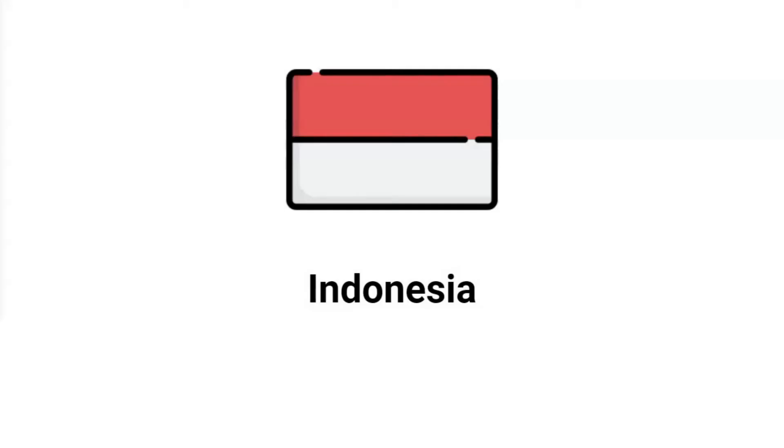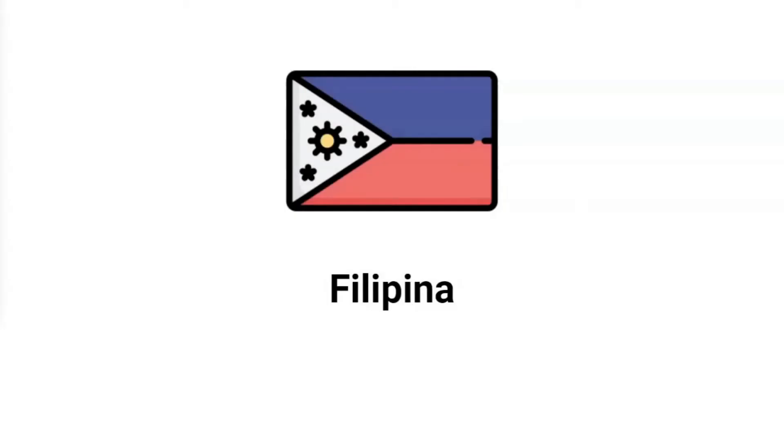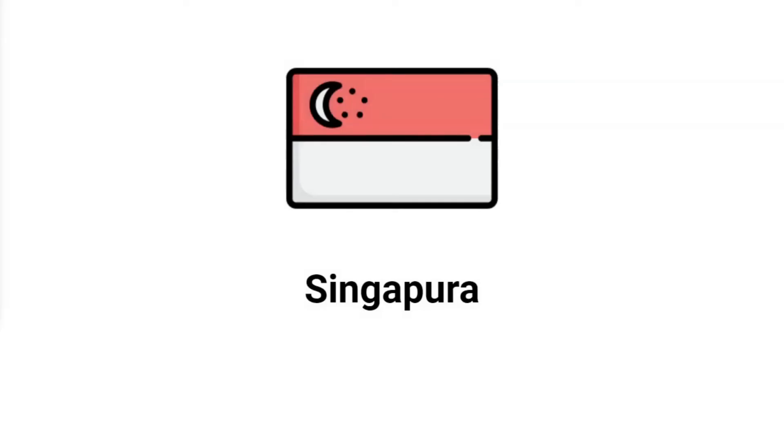Indonesia. Filipina. Filipina. Singapura. Singapura.